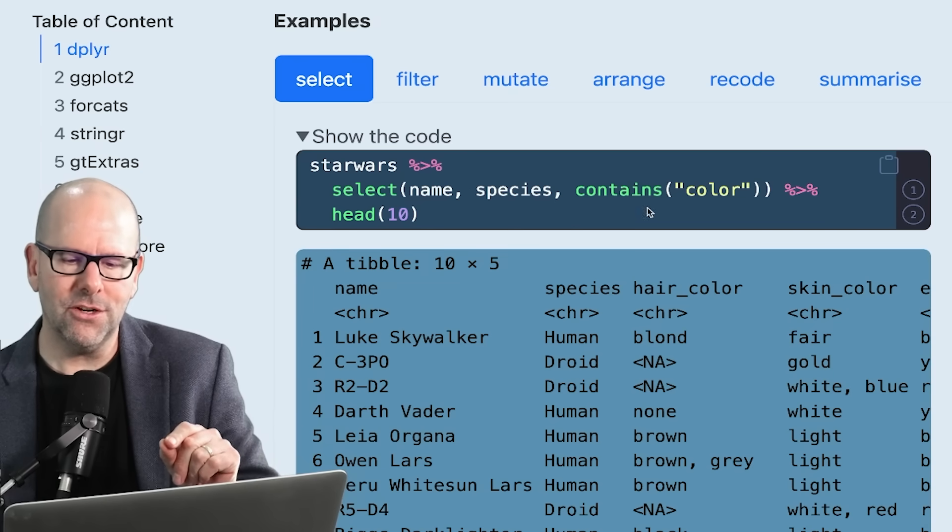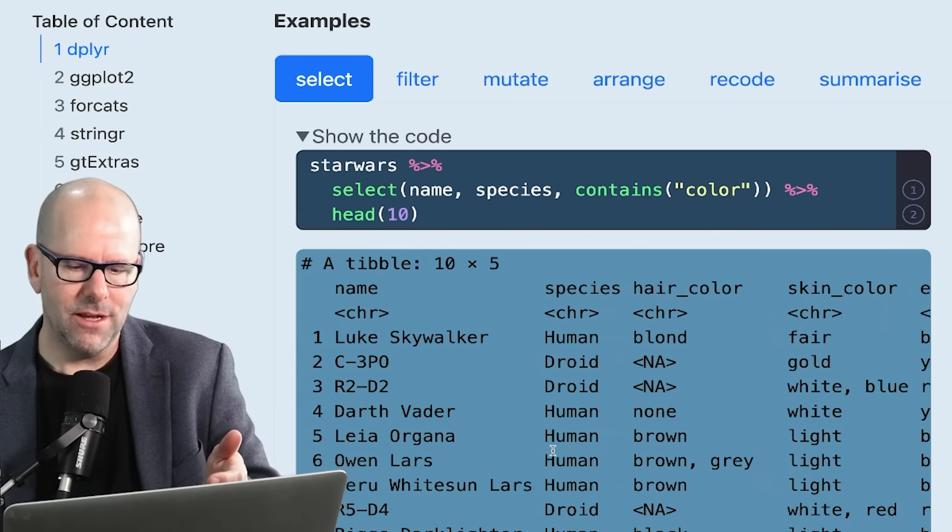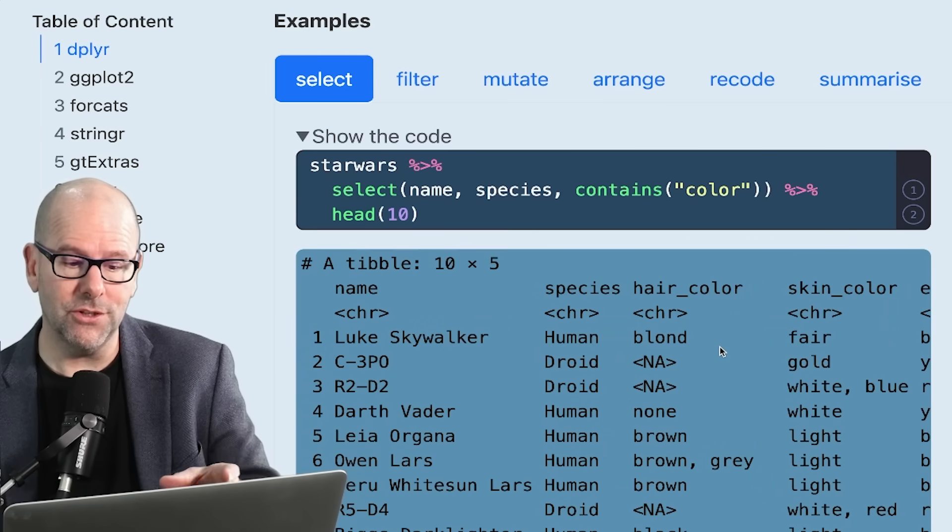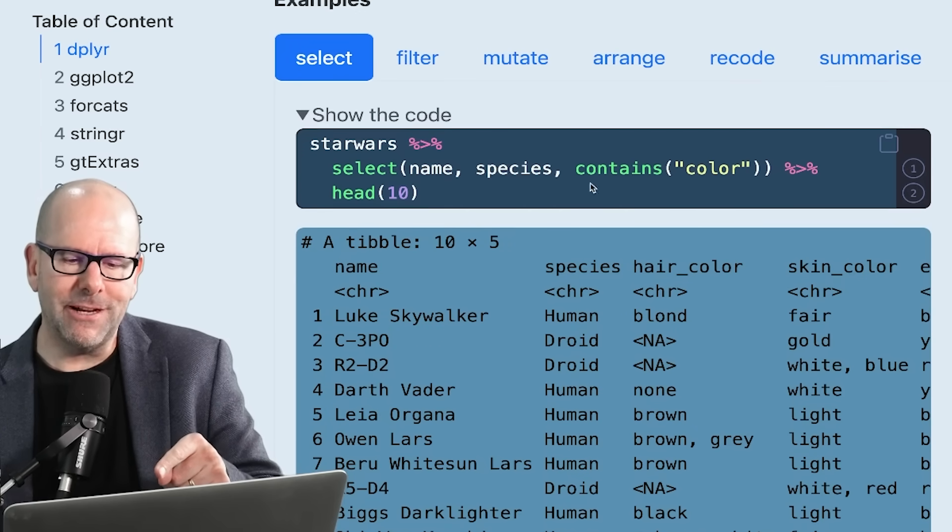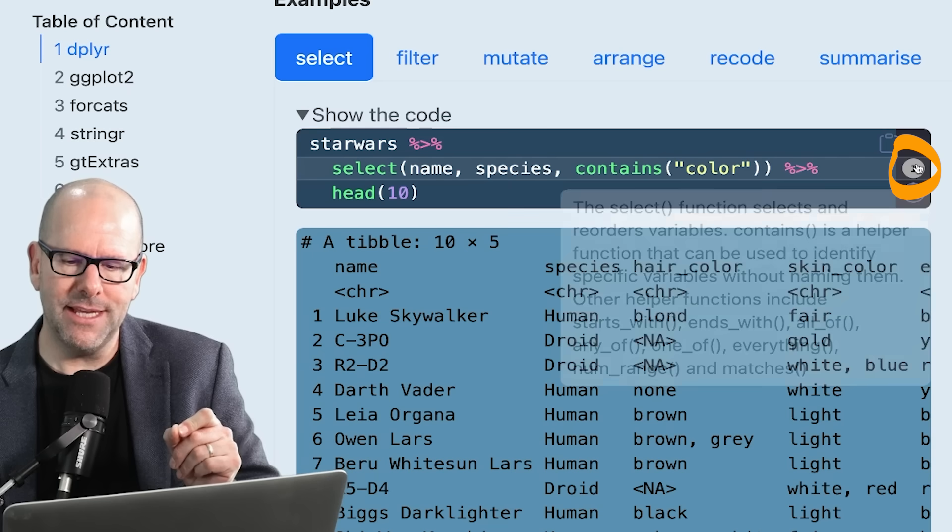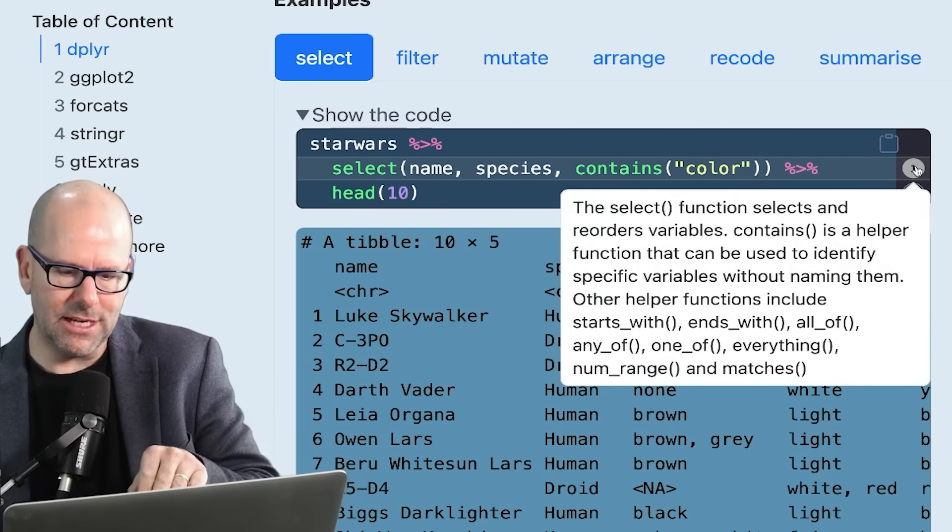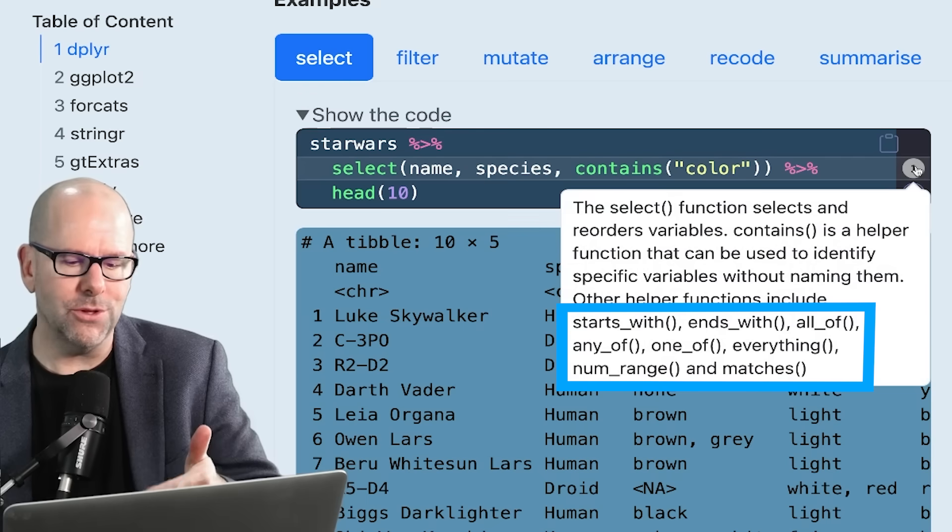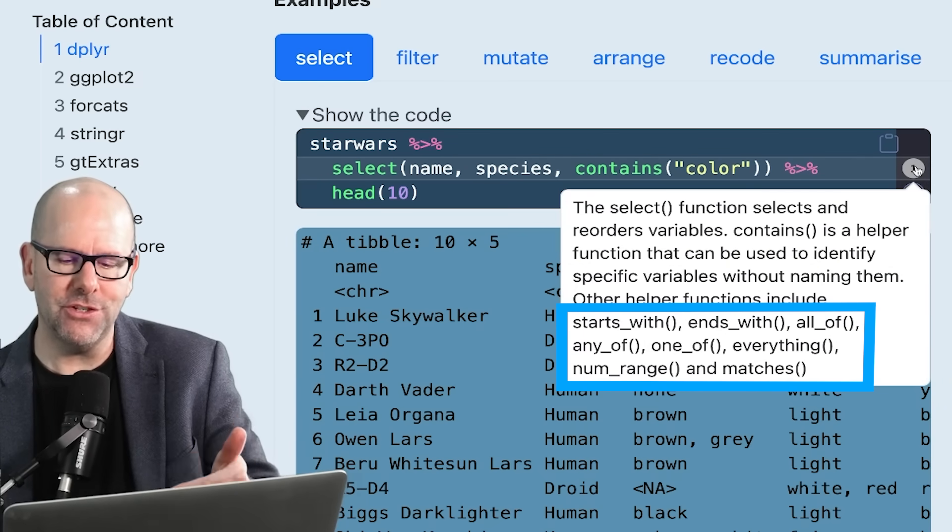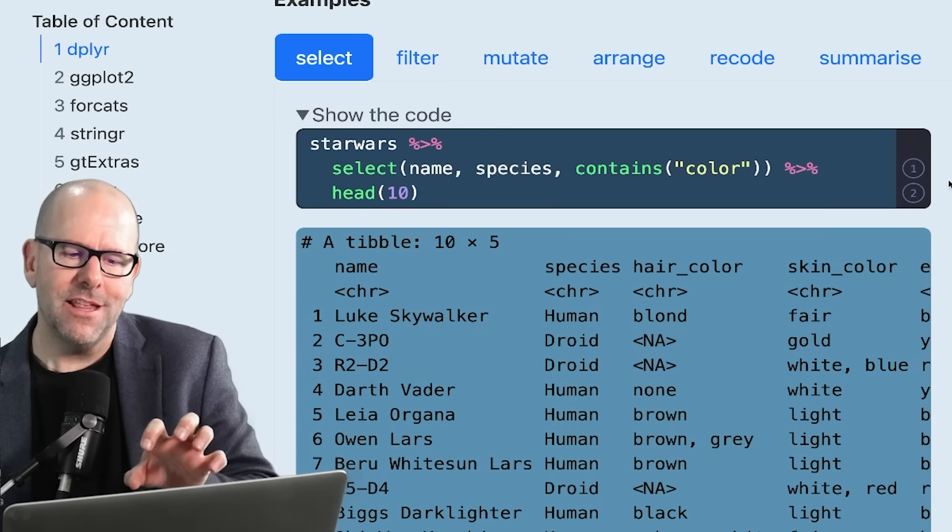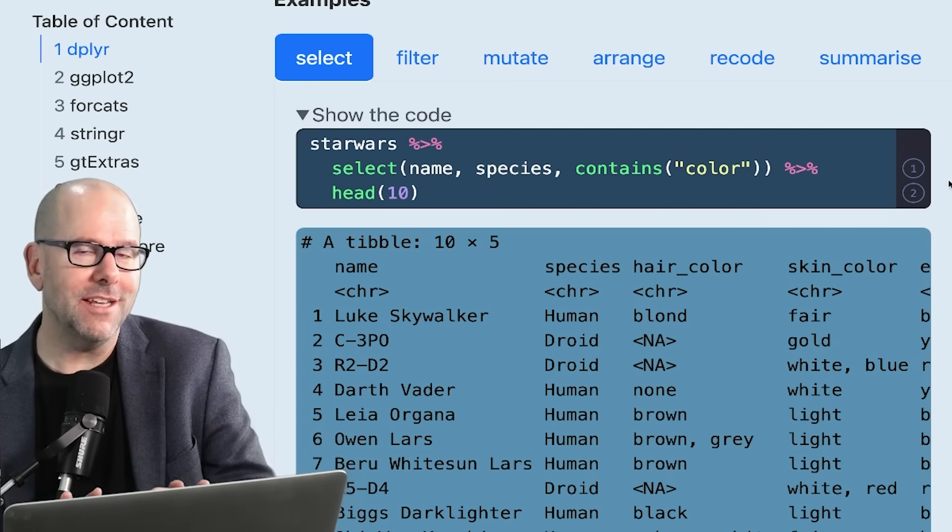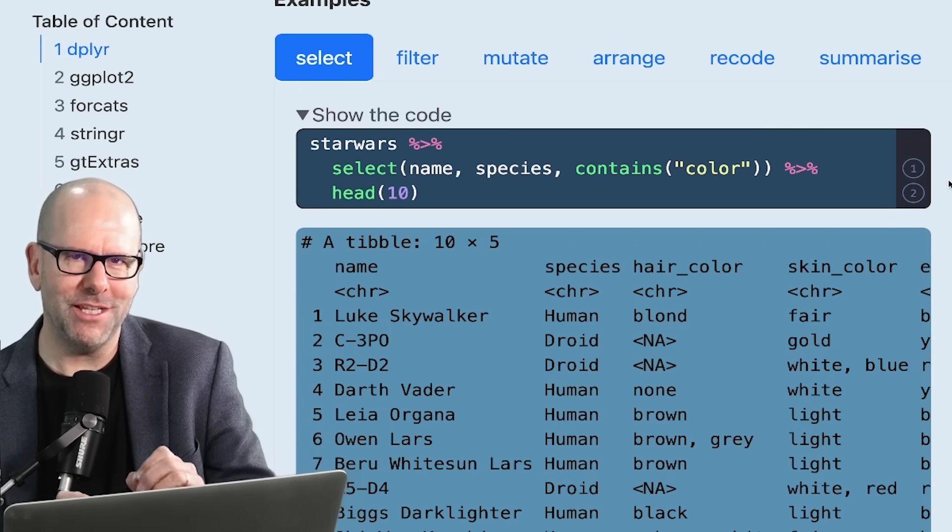We've said here contains color. You can see in the output that we've got name, species, and then any variable that has color. This little sub function contains color - there's other sub functions like that. Other helper functions include starts with, ends with, all of, any of, one of, everything, number range, and matches. So this tidy select has a very clever way of selecting what you want. And if you're dealing with big data sets, that's extremely useful.